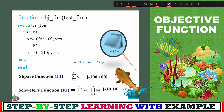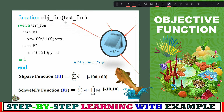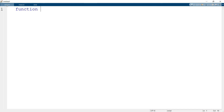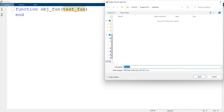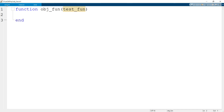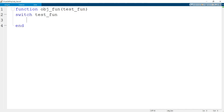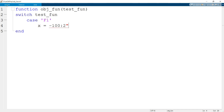We create a function named 'objective function' with one input variable. In programming, a function is a set of instructions that performs specific tasks and returns a result. This function is followed by the function name 'obj_fun' and the input parameter 'test_fun'. We use a switch statement — a control structure that tests a variable against a list of values and executes different code blocks. We define two test functions: f1 and f2, using case f1 and case f2.